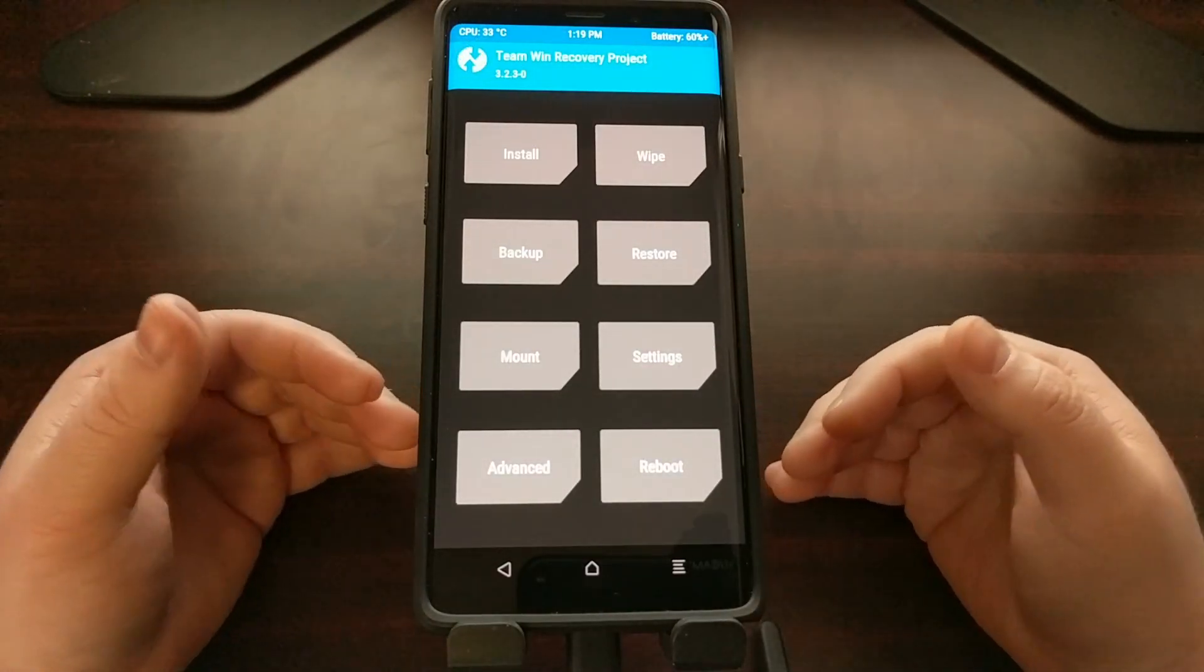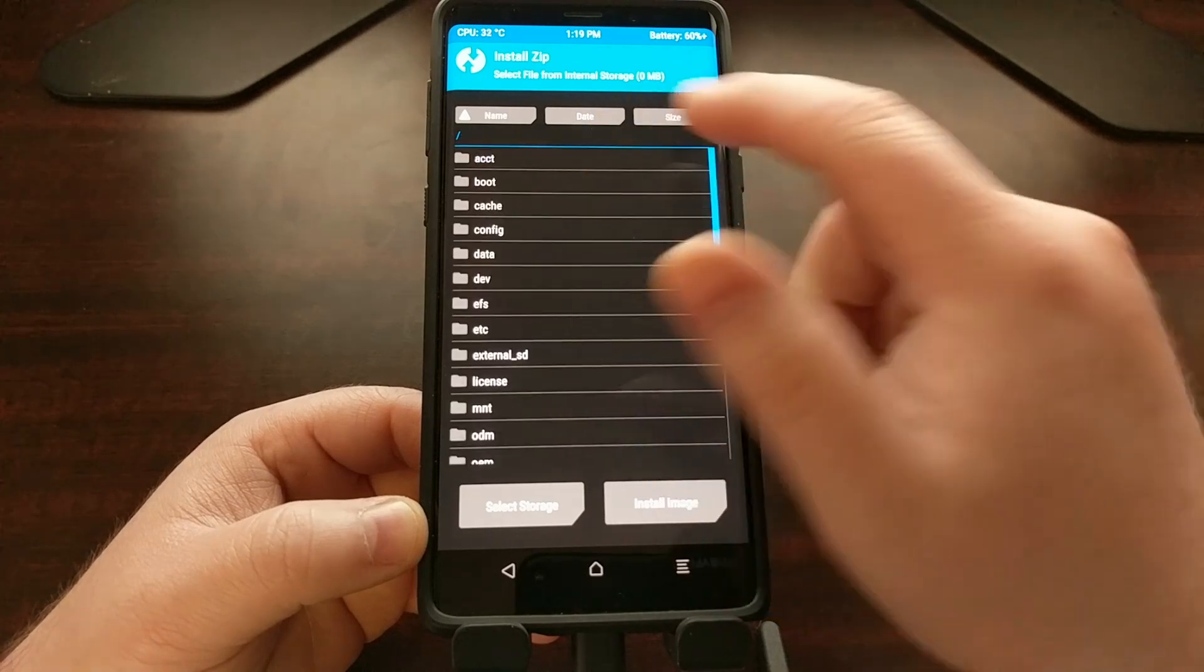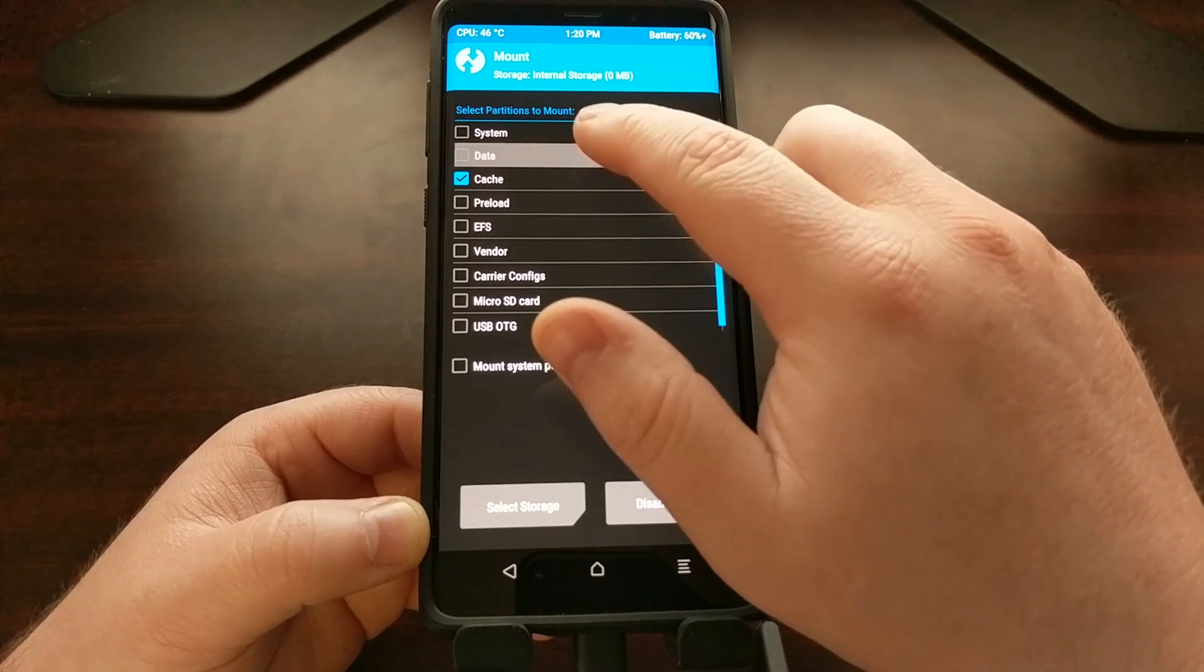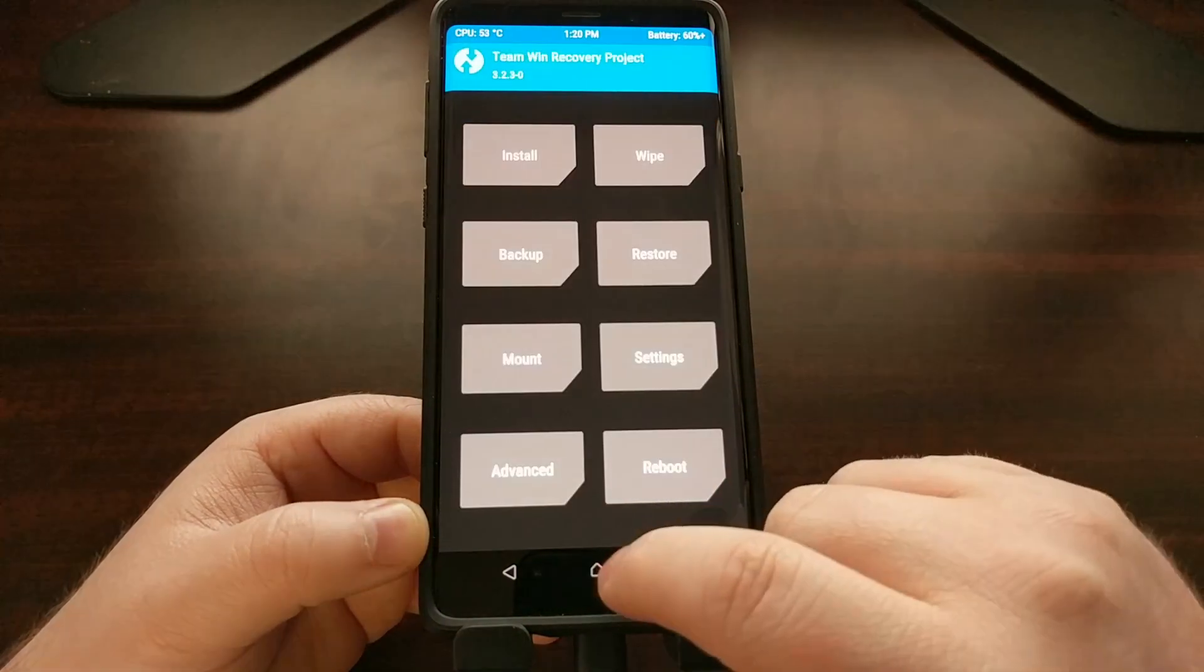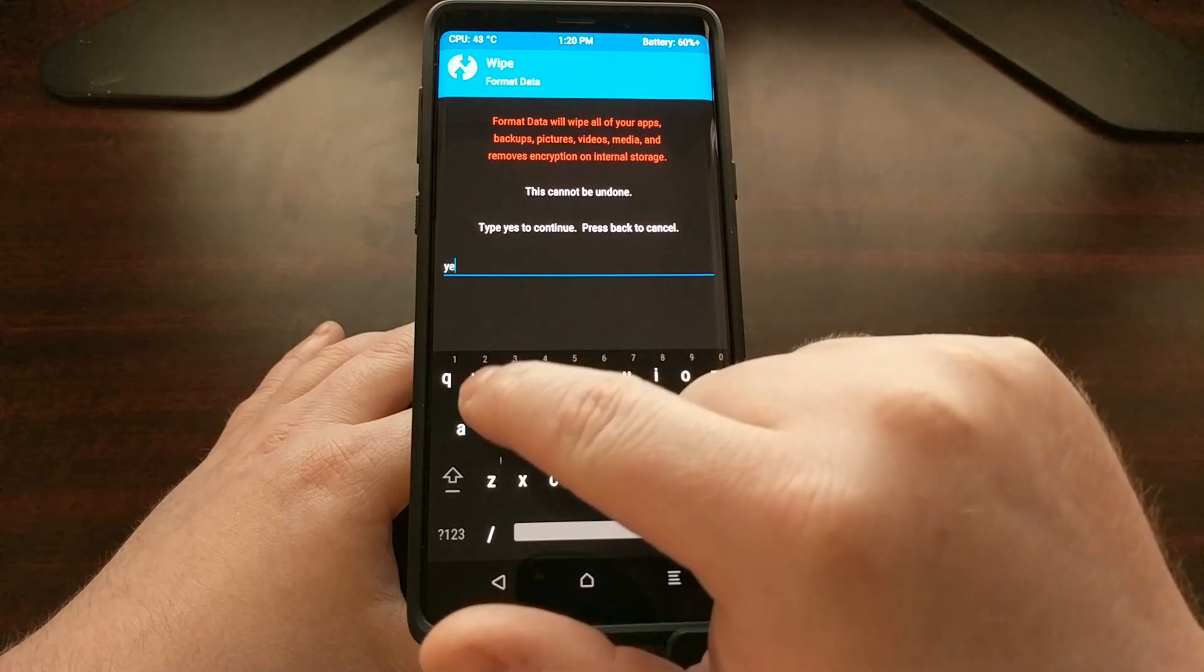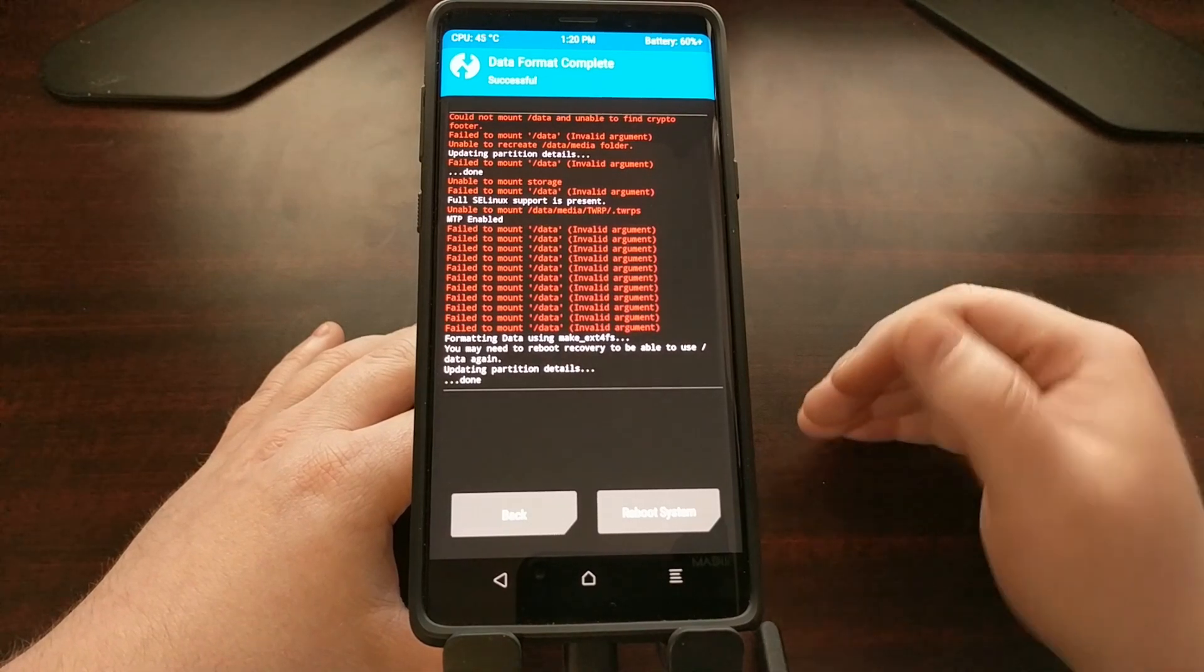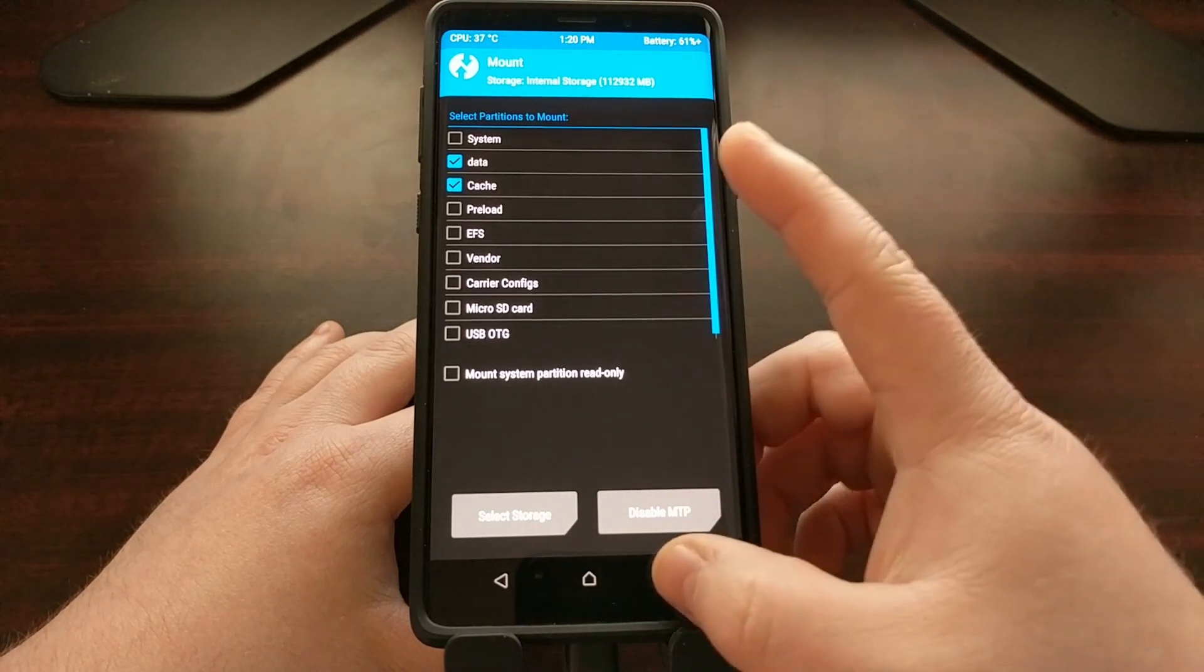Once we have booted into TWRP, because our phone is encrypted, we are not going to be able to install anything right off the bat. There's going to be nothing in SD card because we cannot load data, we cannot mount data. Try all you might, data cannot be mounted. So to get past this, we are going to have to tap on the wipe option, and then we need to tap on format data. We're going to tap out yes, tap the blue enter button, and now the data partition has been formatted. Now you can see data can be mounted - we have full access to the data partition now.